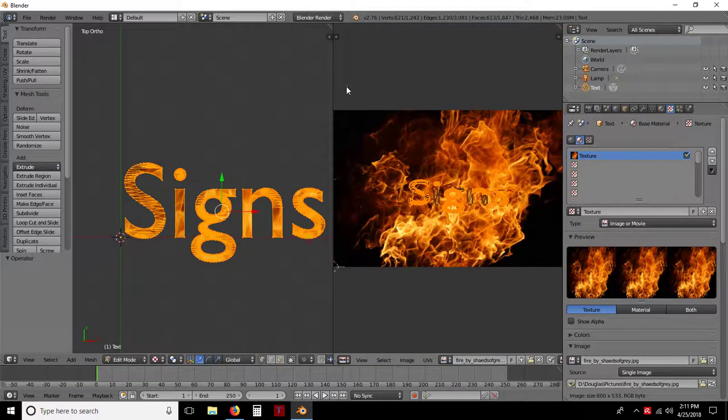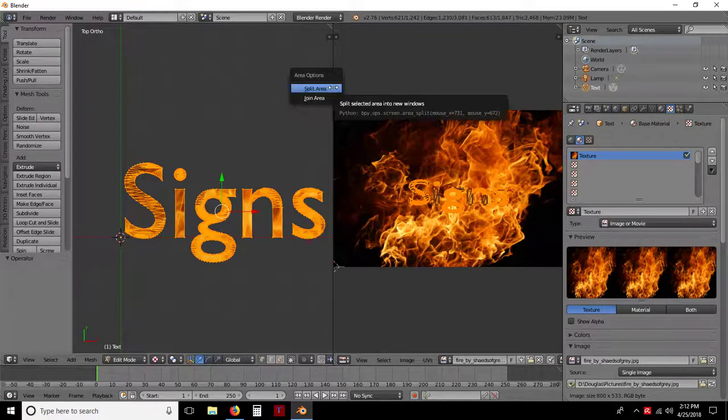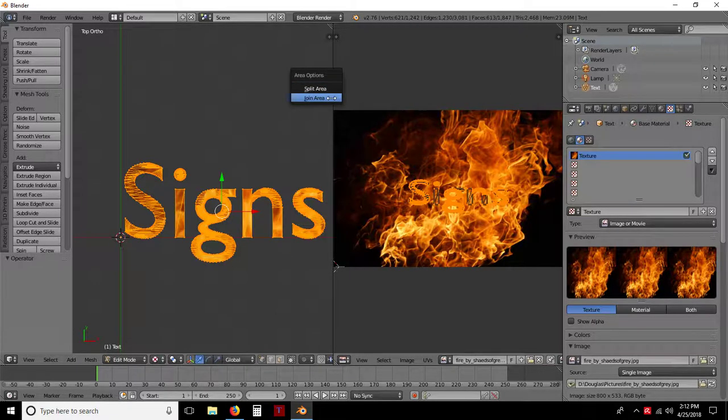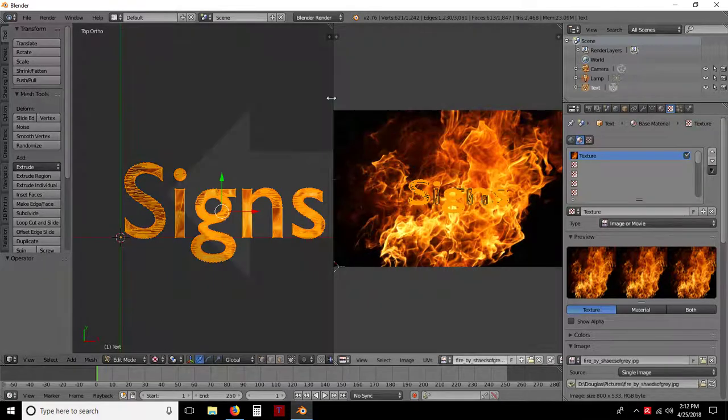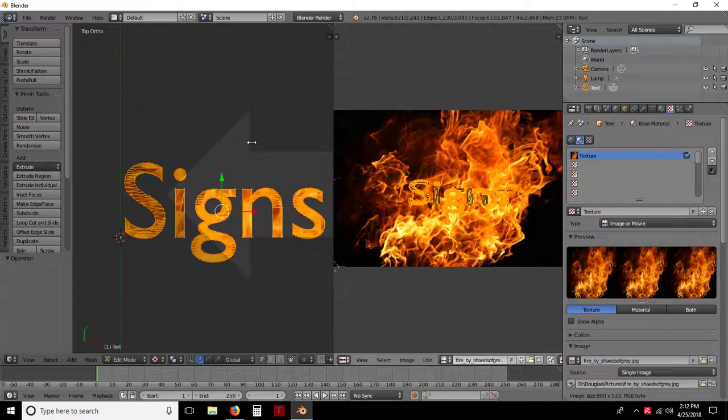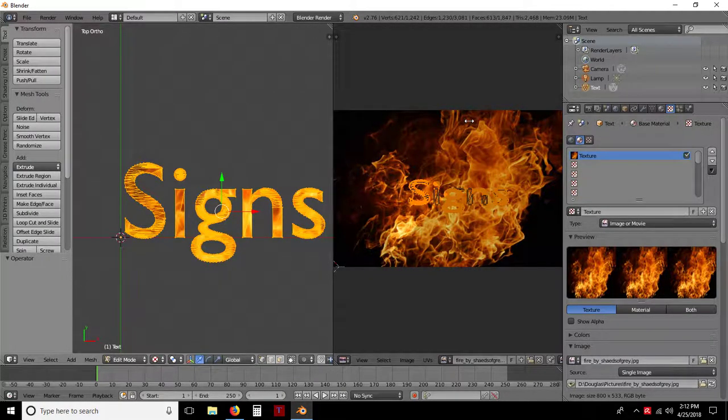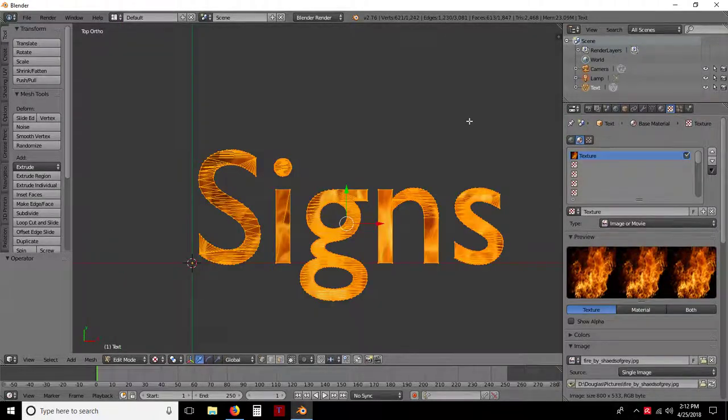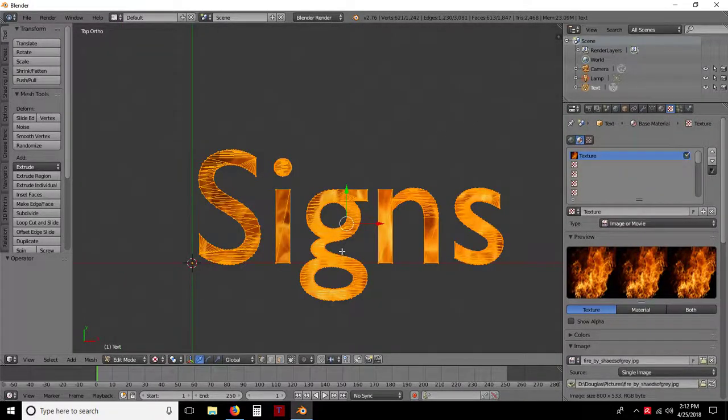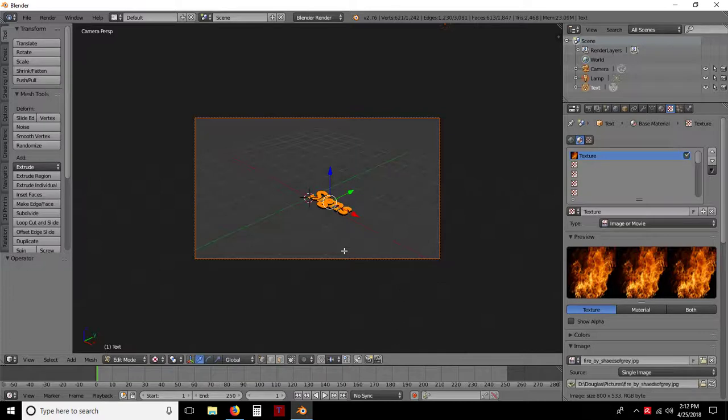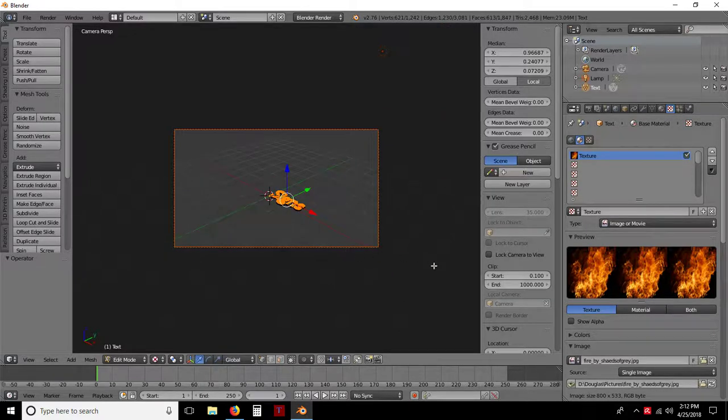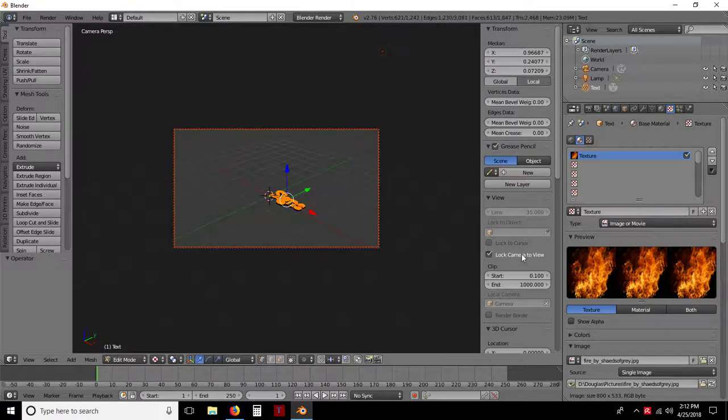Once you have that done, I'm going to put my cursor over the middle. Join area. Right click on that. Right click on that line. Left click on join area. It's going to show a window. You can go either way. I just go this way. Now if I hit the zero key on my numpad and I'm going to tap the N as in Nancy, I'm going to lock the camera to view.